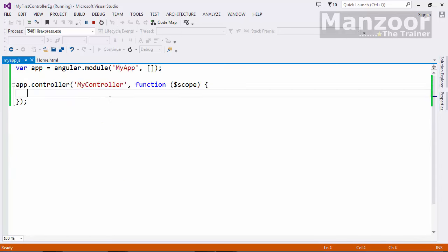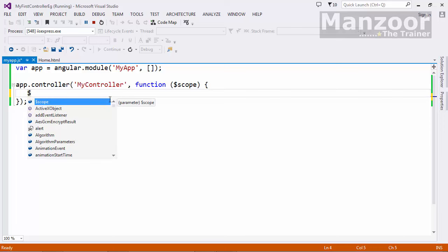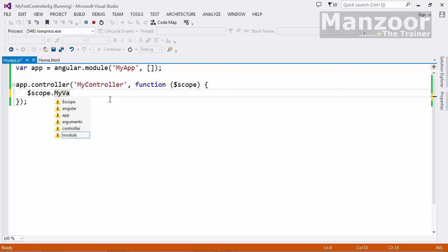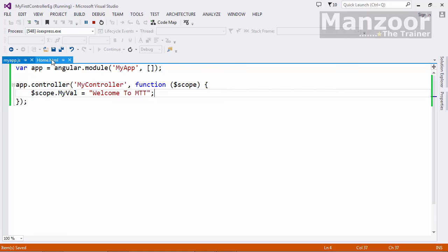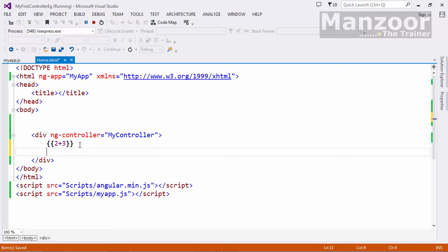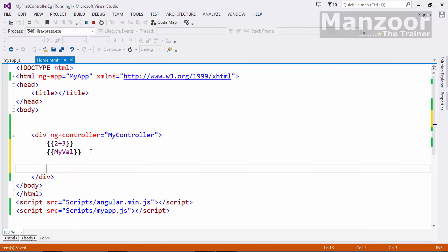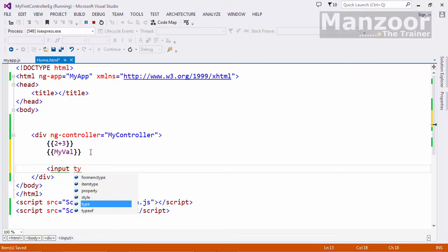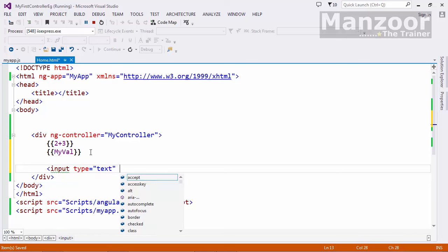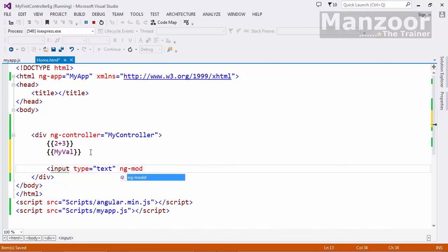Now I define a model inside the controller: `$scope.myValue = 'Welcome to MTT — we are the trainer'`. I want to display this value in the view. I can use an expression `{{myValue}}`, or I can use an input element with `type='text'` and `ng-model='myValue'`. Let's run it and see if it works.